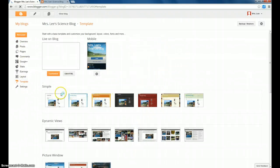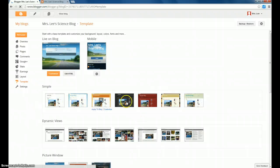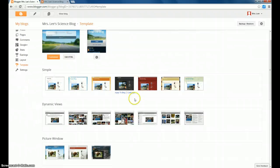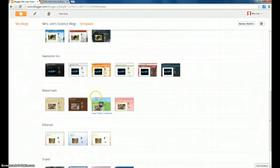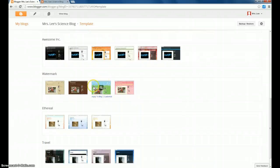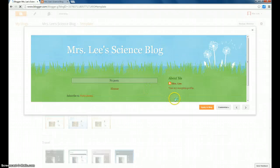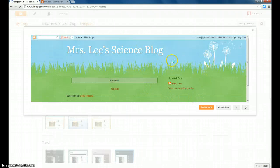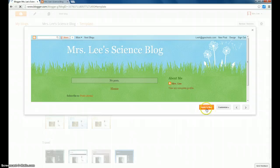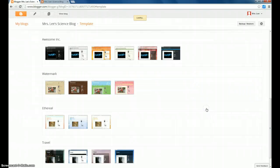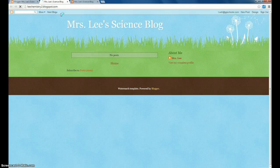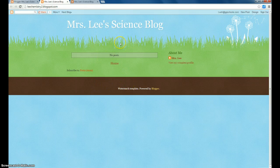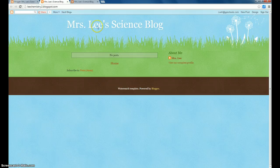So this gives you a little bit more view of the choices as well, and so if I didn't like my first choice, I could pick something new, and it gives you a little preview, and I can apply that to my blog, and the template has been applied. View Blog again, and I like this one a little better, so I'm going to stick with that for my template.